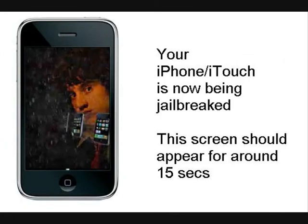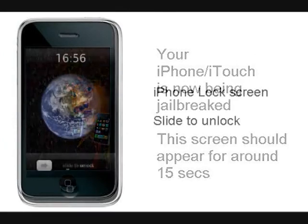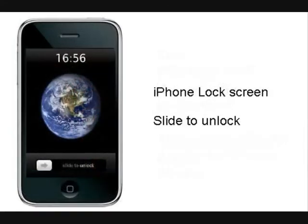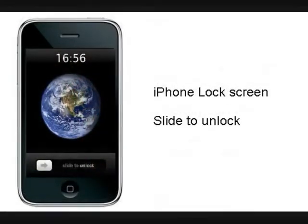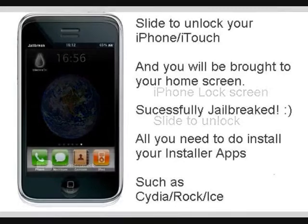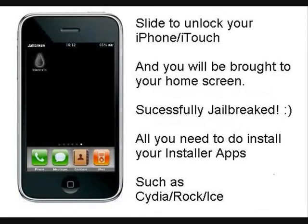Once that is completed, your phone will then switch to the unlock screen. That means your phone should be now jailbroken. If you slide it across, you should come to the home screen. And once that's complete, that's successful.